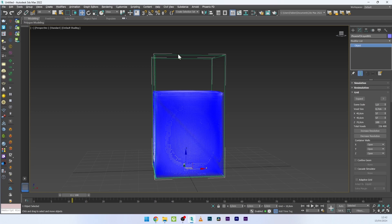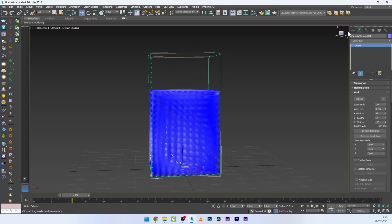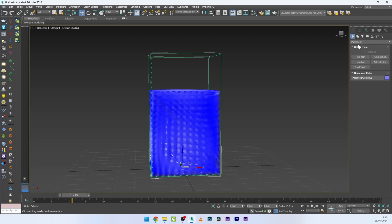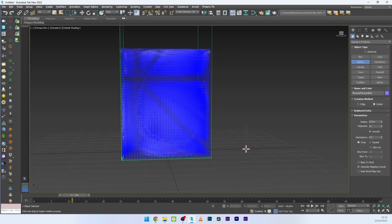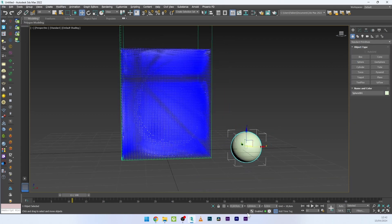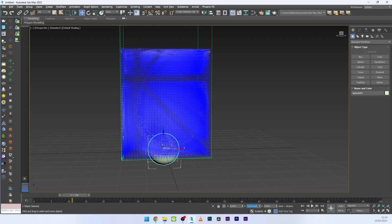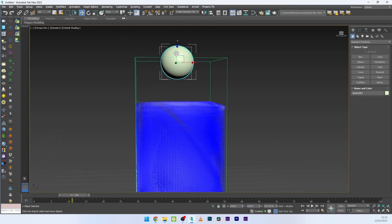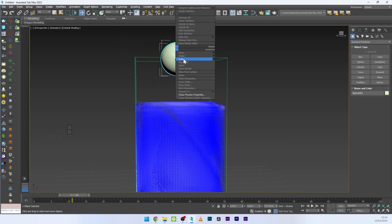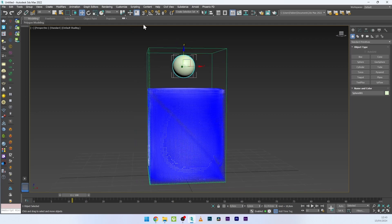Now what we want to do is create the physical interaction between a solid object and the liquid. I will create a solid object — a simple sphere — with axis at zero zero zero, and now I want to create a physical interaction.